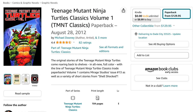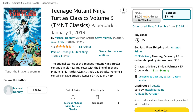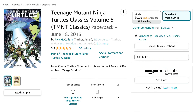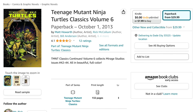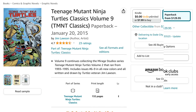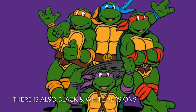The first place you want to start with the Teenage Mutant Ninja Turtles is Teenage Mutant Ninja Turtles Classics Volume 1, then Volume 2, Volume 3, Volume 4, Volume 5, Volume 6, Volume 7, Volume 8, Volume 9, and Volume 10. That basically wraps up the older Ninja Turtles stories. I want to point out that there are also black and white versions of all those 10 books.